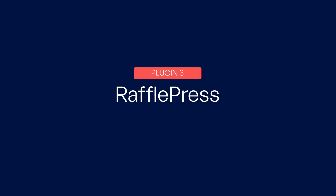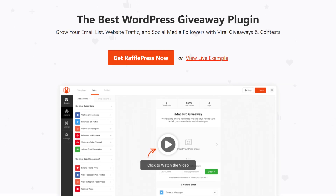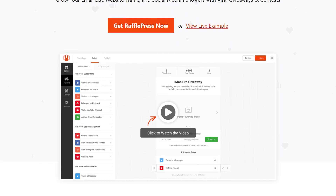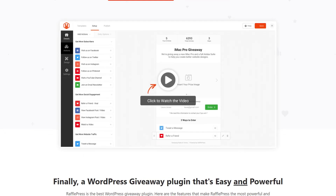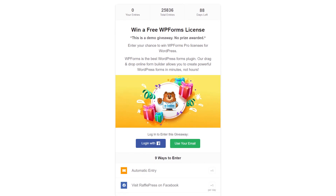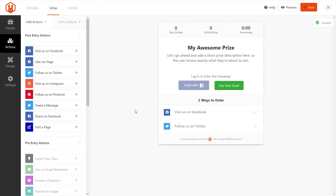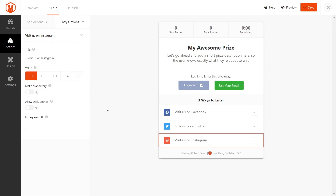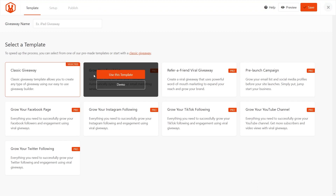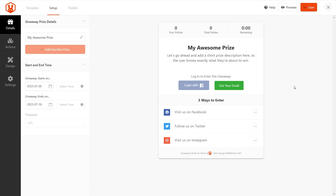Coming in at number 3 is RafflePress, the ultimate giveaway plugin for WordPress. This plugin is specifically designed to supercharge your Instagram sales through viral giveaways and exciting contests. RafflePress prides itself on being beginner-friendly, allowing you to set up enticing giveaways on your website in less than 5 minutes. With its intuitive drag-and-drop builder, you can effortlessly create captivating giveaways without any technical or design expertise. You can save valuable time and effort with RafflePress's collection of ready-made Instagram contest templates, which are specifically crafted to simplify your workflow.